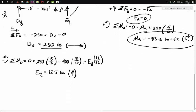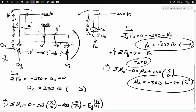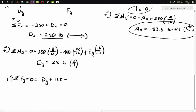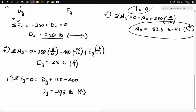Now we find the last unknown, DY. Sum of forces in the Y direction, up positive, equals zero: DY plus EY (125 pounds up) minus 400 pounds down equals zero. Solving gives DY equals 275 pounds, positive, so our assumed upward direction is correct. We now have all external reactions.